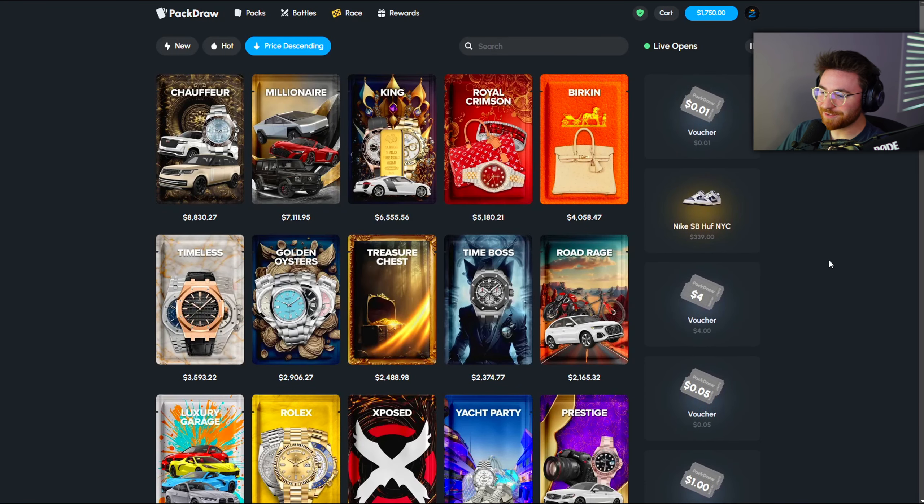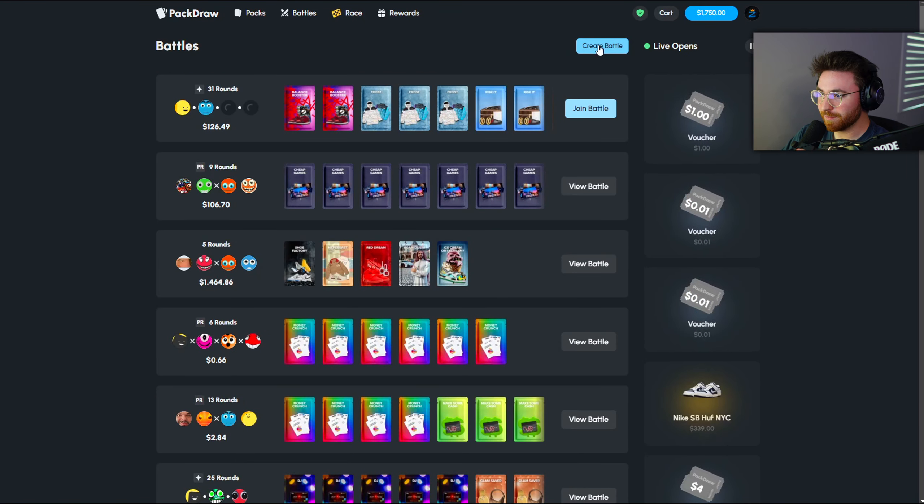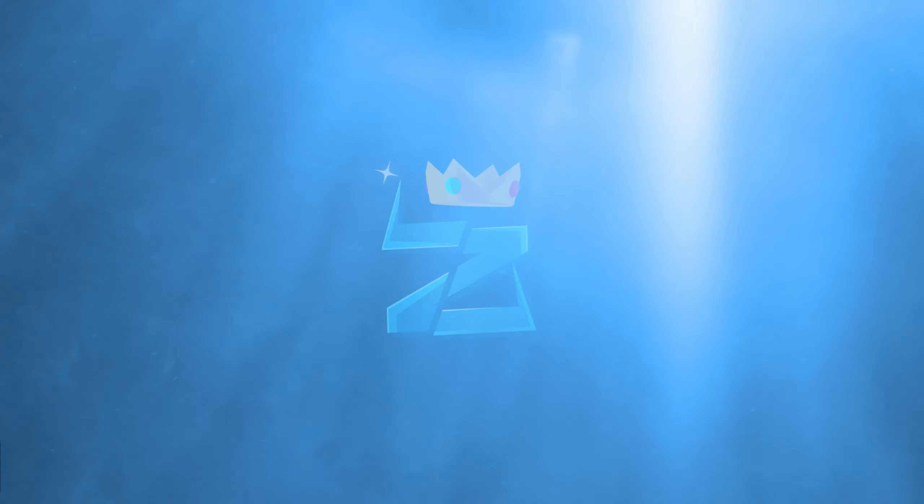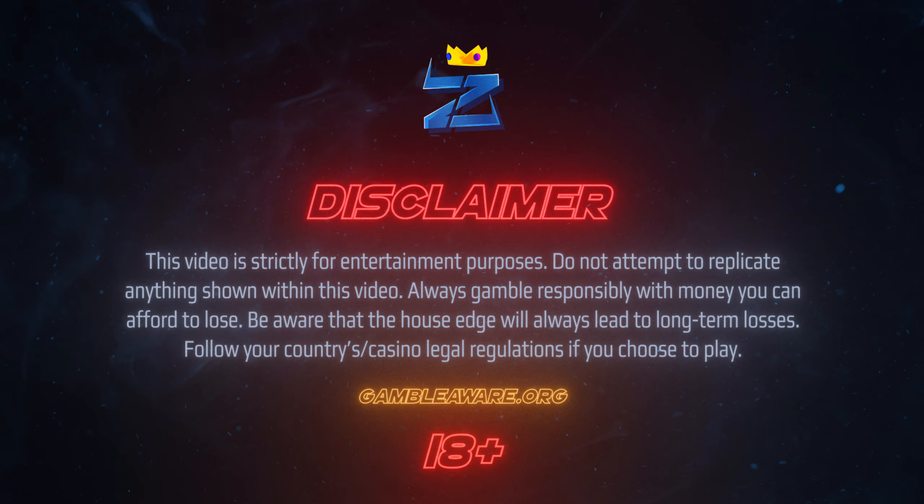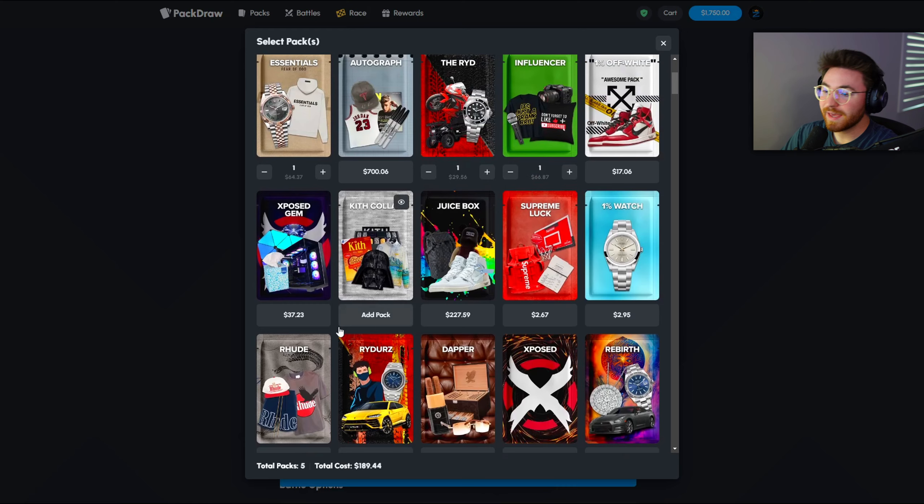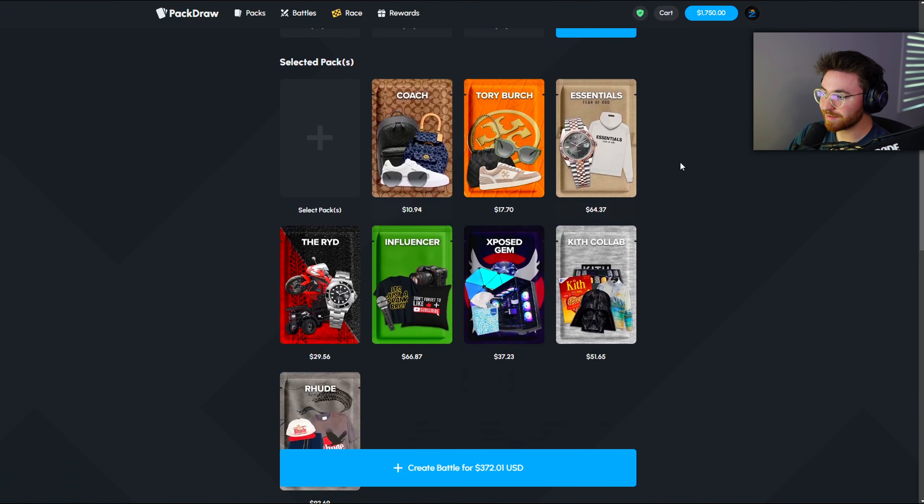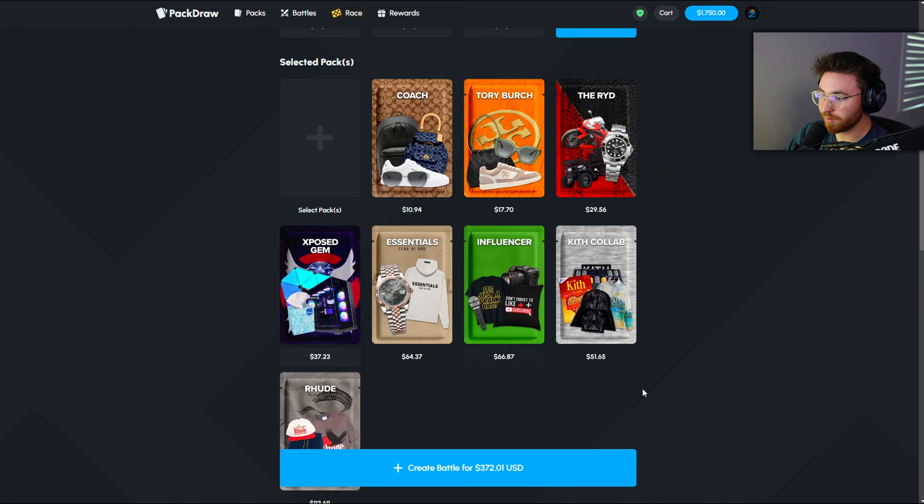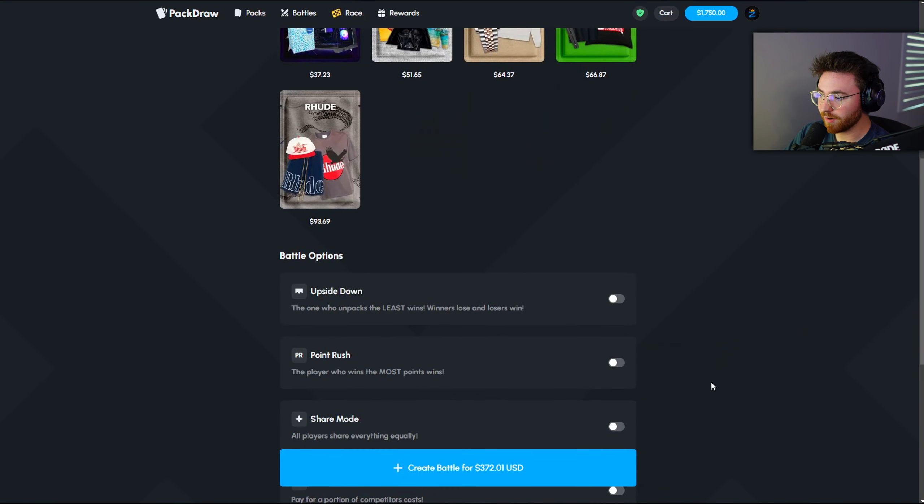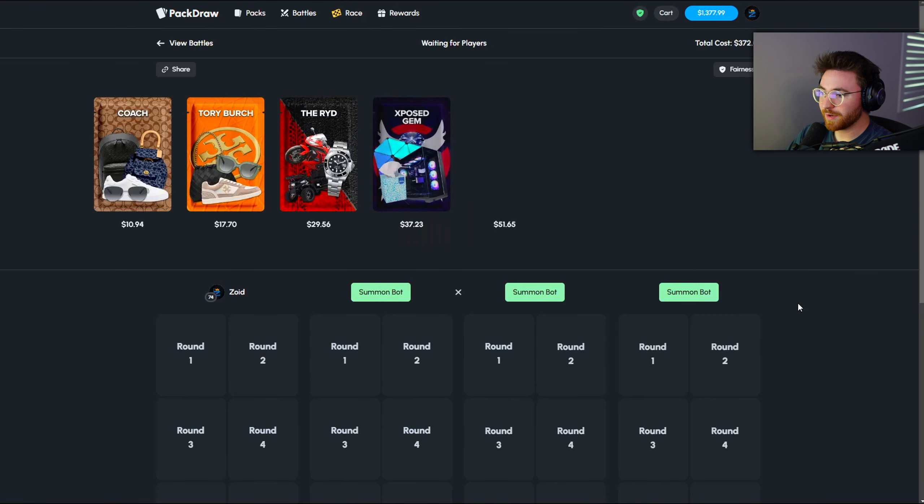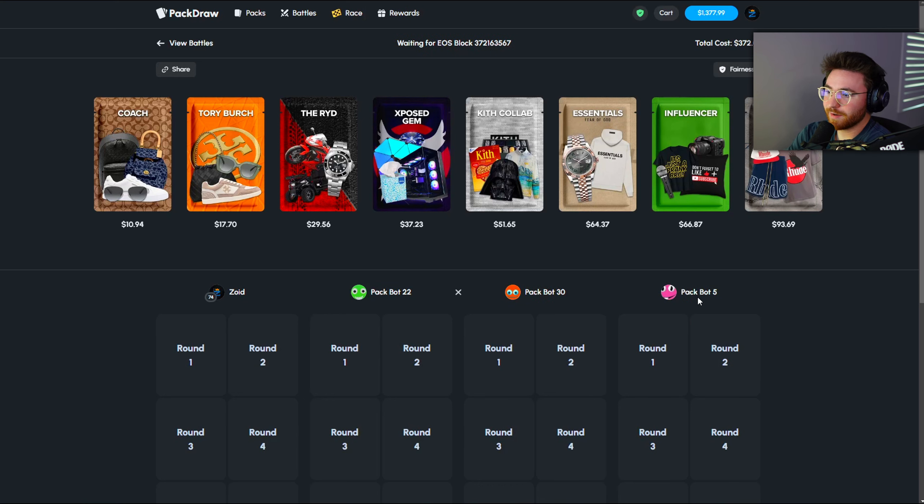All right, what is going on guys? Welcome back to another video on Packtrap. We are here today with $1,750 in the balance. Let's get into it.